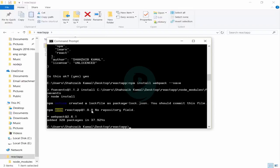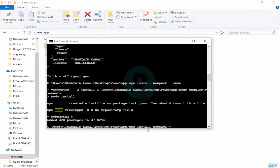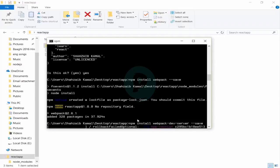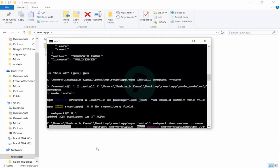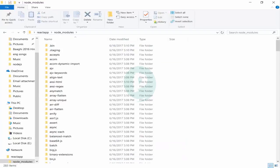Now I want to install webpack-dev-server — 'npm install webpack-dev-server --save' and press Enter. If you want to learn more about these things, search npm on Google and you'll find more commands. Currently there are 204 items in the folder; installing more items will bring it up to 283 items and it's continuously updating.